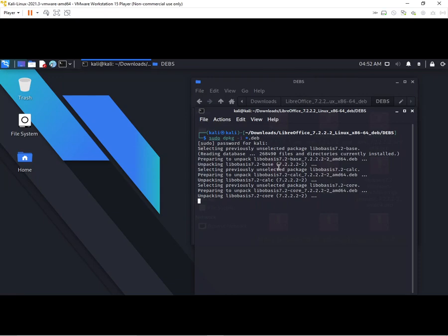Now it's unpacking the files, and we will wait till this unpacks everything. Because this is a somewhat larger file, it will take some time.